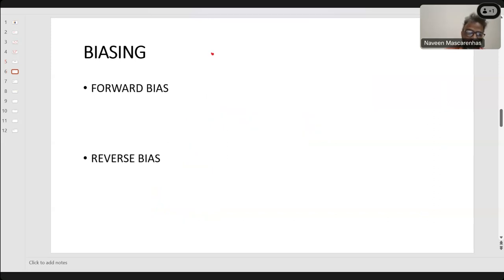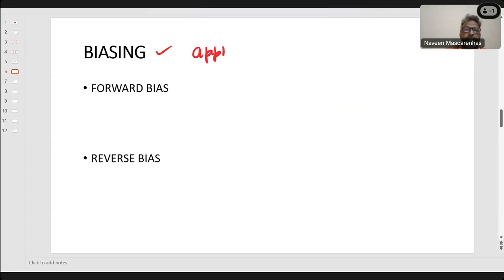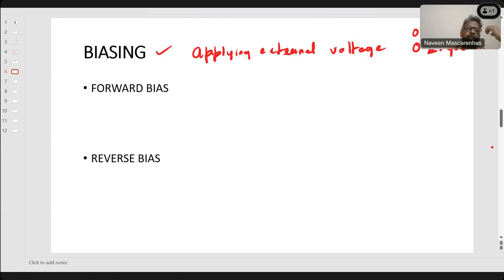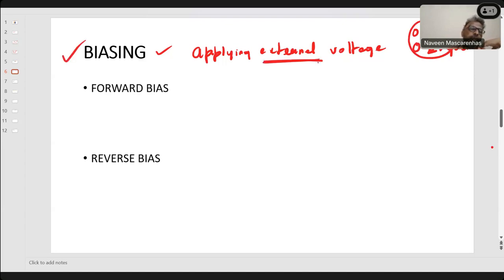Applying external voltage is called biasing. We had an internal barrier potential of 0.6–0.7 V for silicon and 0.2–0.3 V for germanium. There are two ways to bias a diode: forward bias and reverse bias. Forward bias is when P is connected to the positive terminal and N to the negative terminal of the external battery.